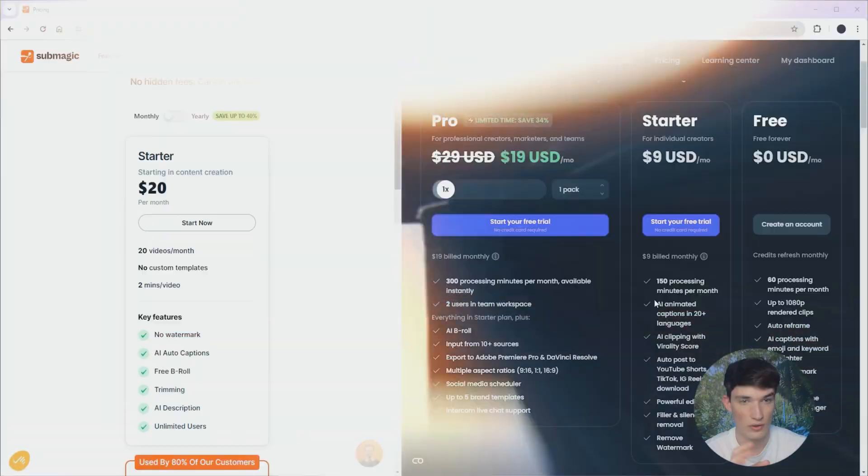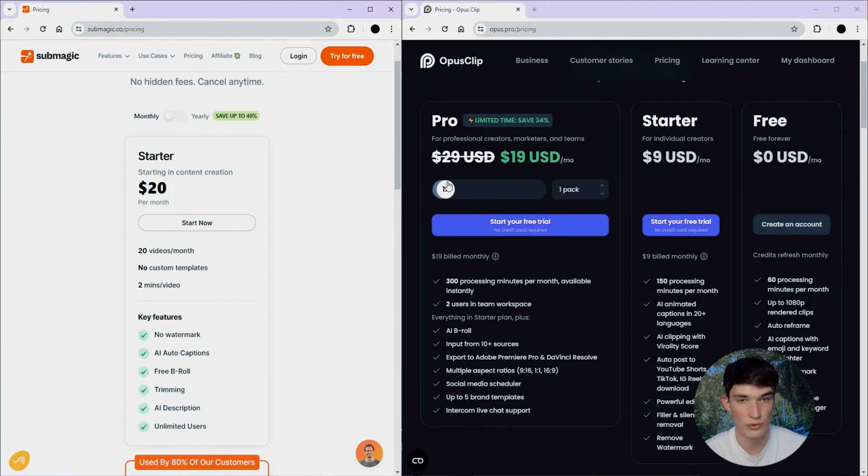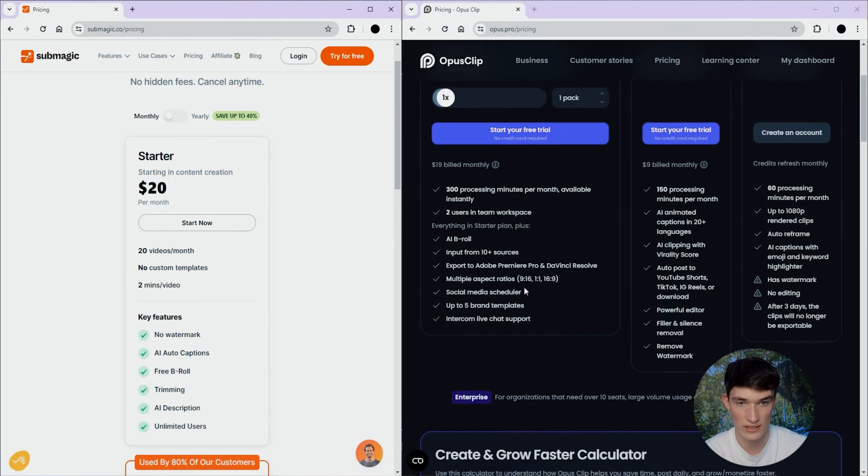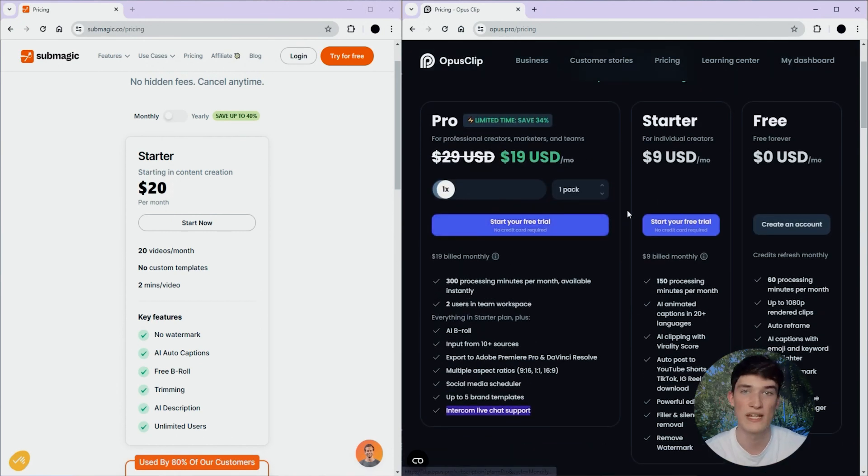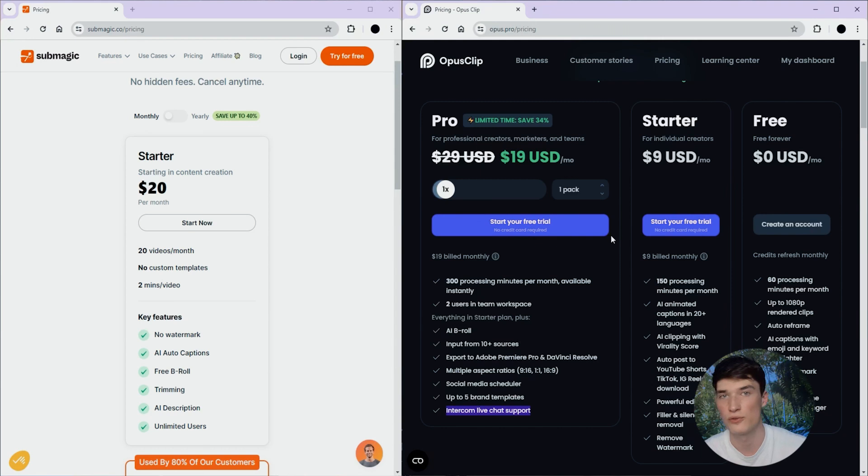Also for you businesses, and even content creators, and other people watching this video, I'm pretty sure you would need a great customer support. Unfortunately, Opus only offers the support for the pro plan, as you can see here, with an Intercom live chat support. This means that for starter and free, I believe that you have to send a mail and then wait a few business days to get an answer.